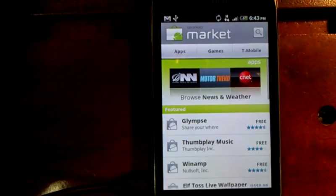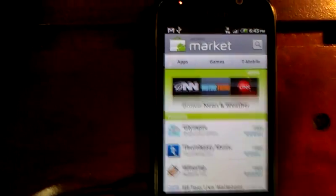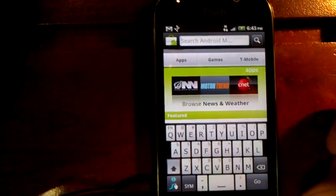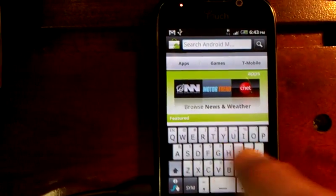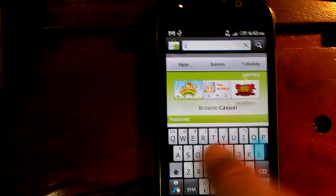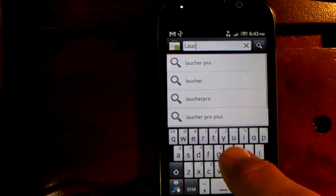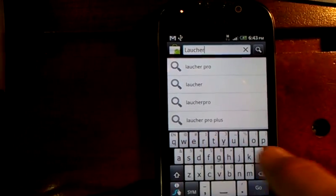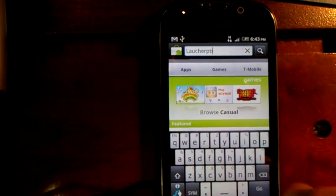It brings me to the market homepage. In the upper right corner is a little button of a magnifying glass. And I'm going to type in the word launcher: L-A-U-N-C-H-E-R-P-R-O-W.